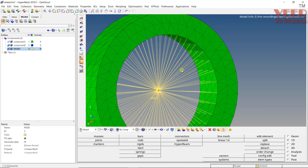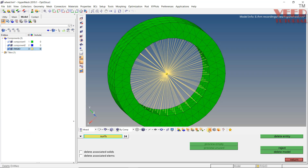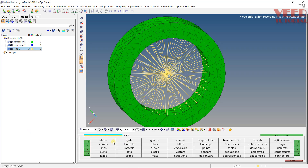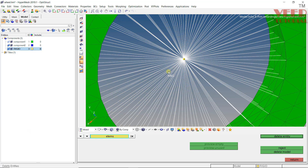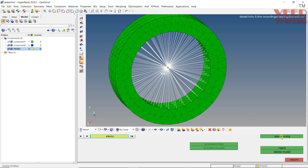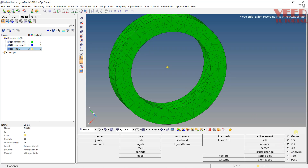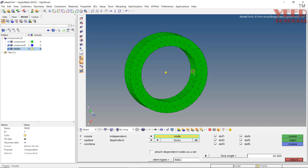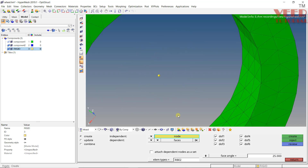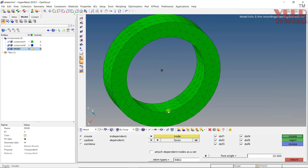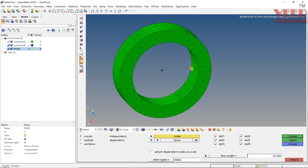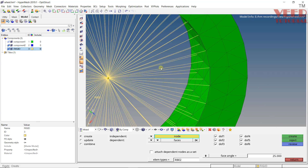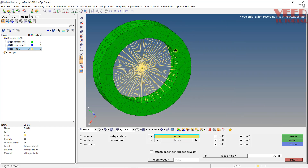Click Return and delete the element. Another way to create a rigid element is to go back to Rigid Element and select the Select Node option — if we already have a predefined independent node, we can select that node directly, then go to By Face, select the face, and click Create.